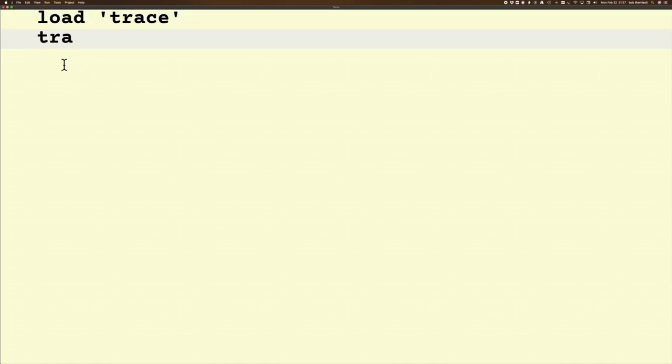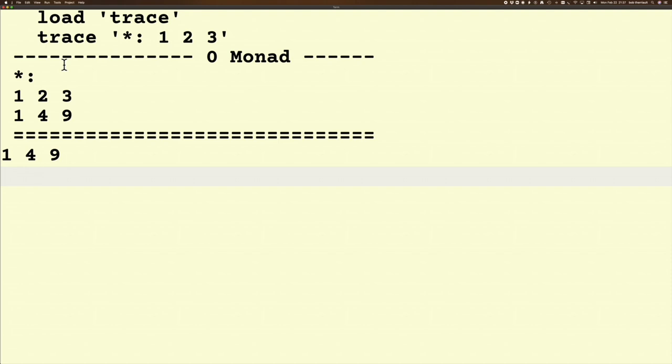So what's trace going to do? Let's take a look at an example. I'm going to square a list. Now trace is going to tell me that as it went through that sentence I gave it, the first rule that it hit was the monadic verb rule.